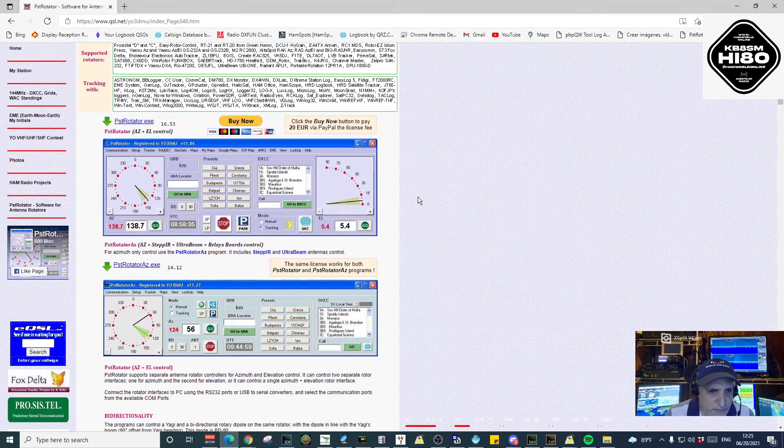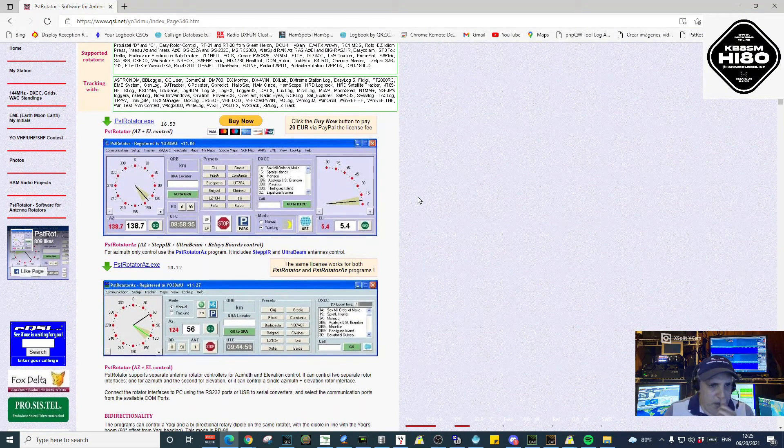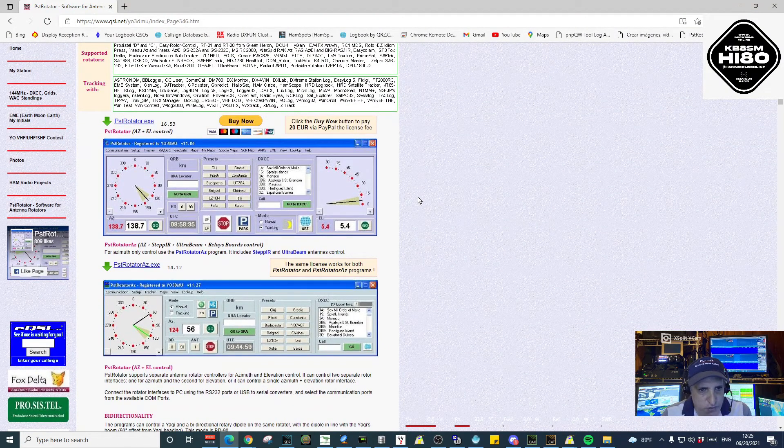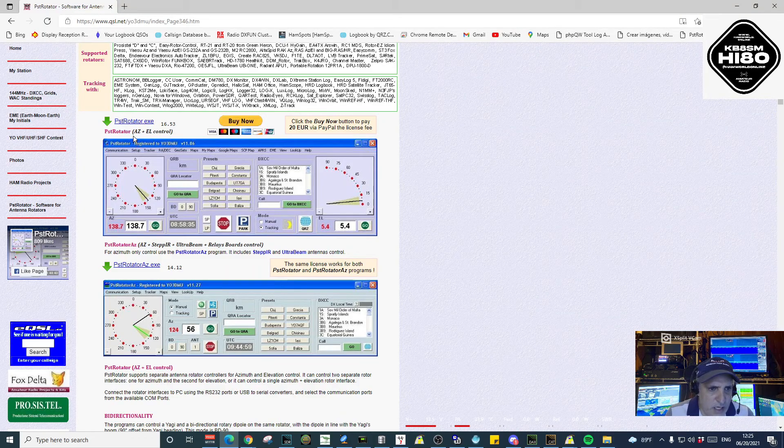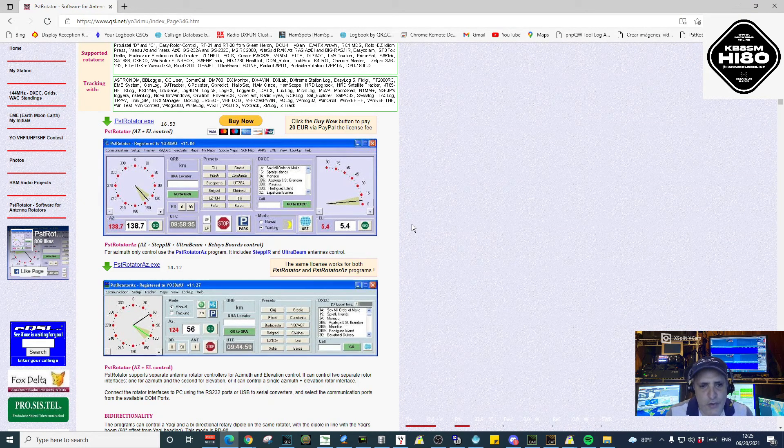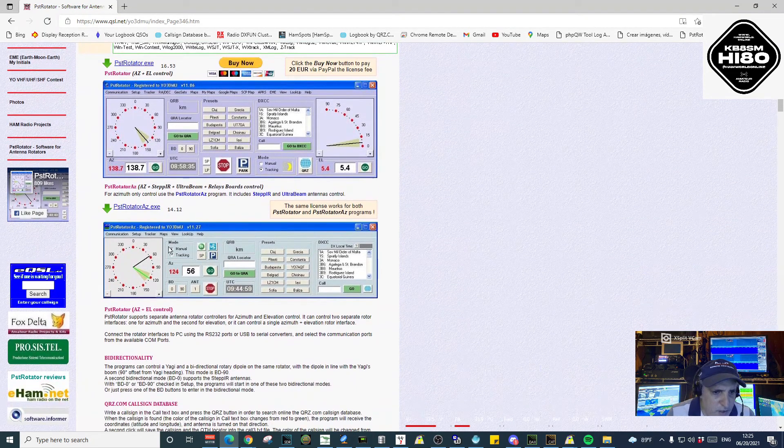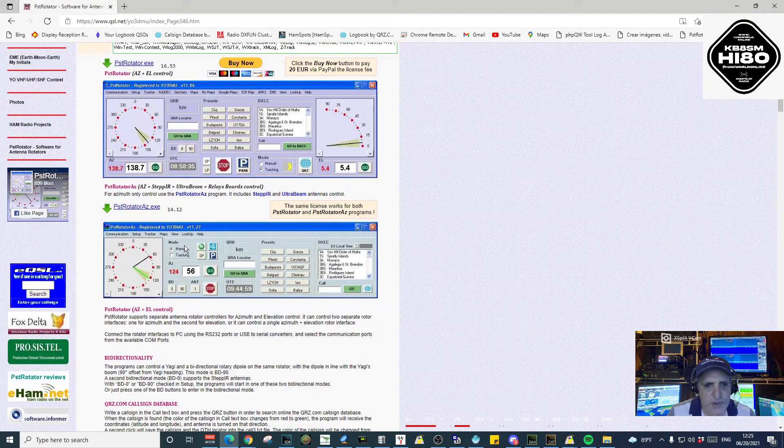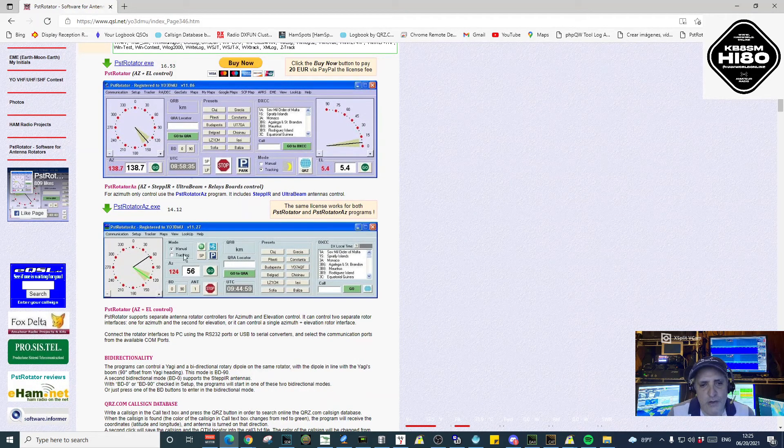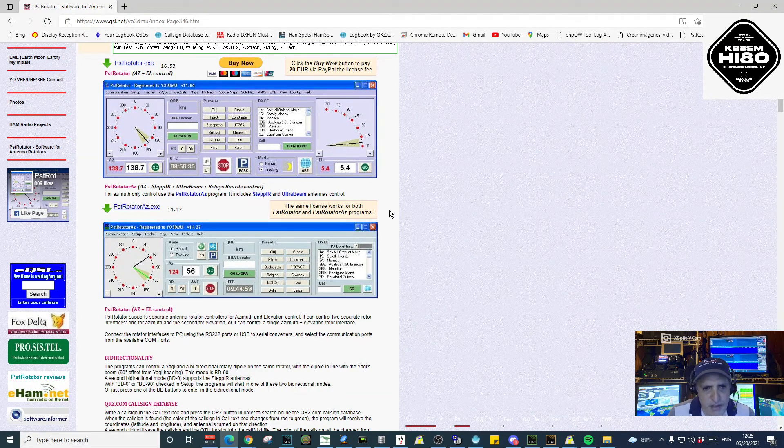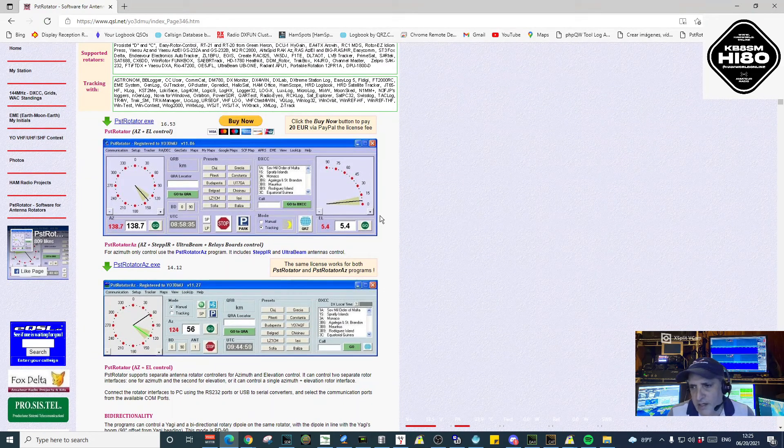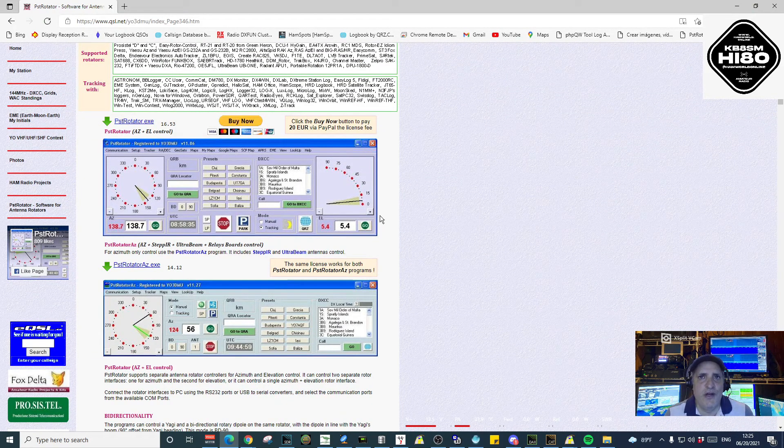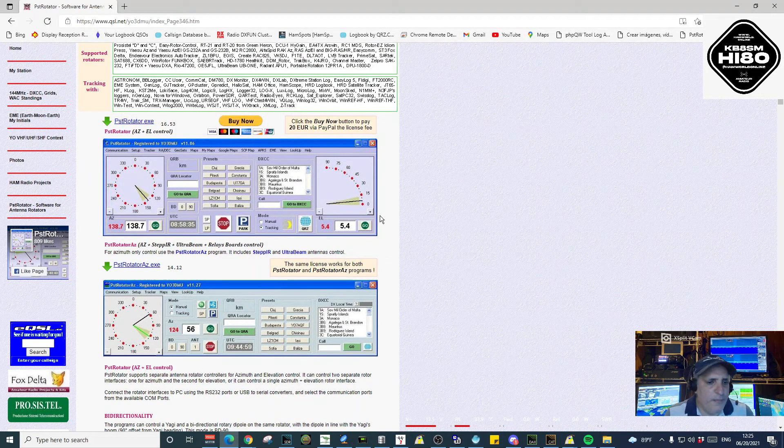There are two versions: PST Rotator, which has azimuth and elevation control, and PST Rotator Azimuth, which only has the azimuth control. Depending on what type of antenna and rotator you have, you choose either one.